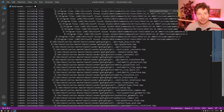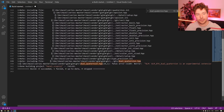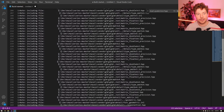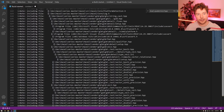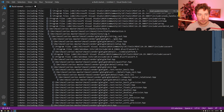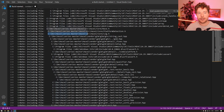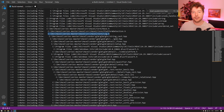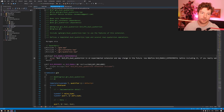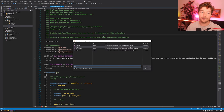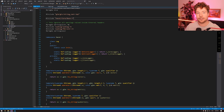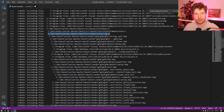I'll Ctrl+A, Ctrl+C that output, open up VS Code, and paste it in so it's easier to deal with. I can find the file causing the error — dual_quaternion.hpp. I can see what's including it — it's included once, right here. Using VS Code's multi-line cursor feature, I can trace back up the include chain. The file that includes dual_quaternion.hpp is gtx/string_cast.hpp, and the file that includes that is our own log.h.